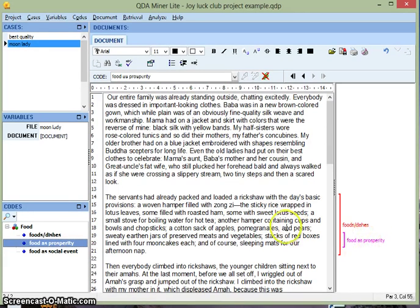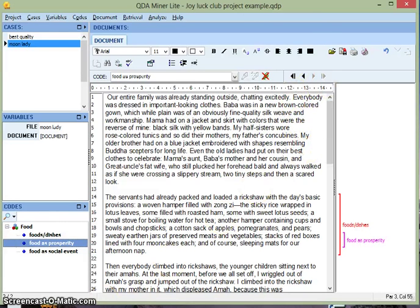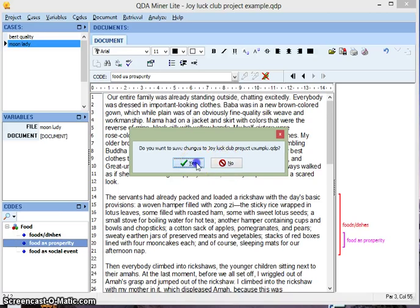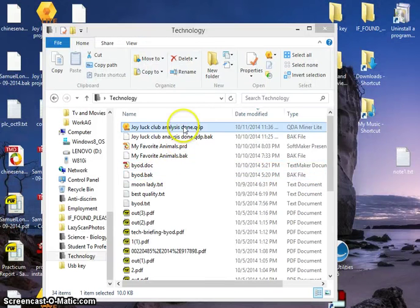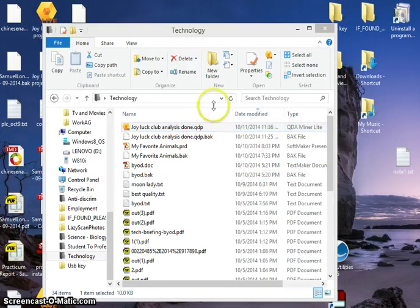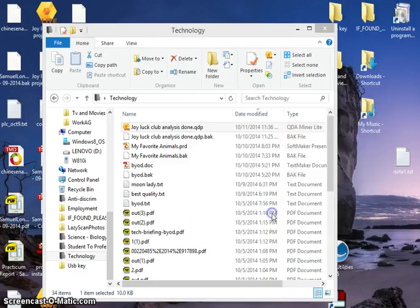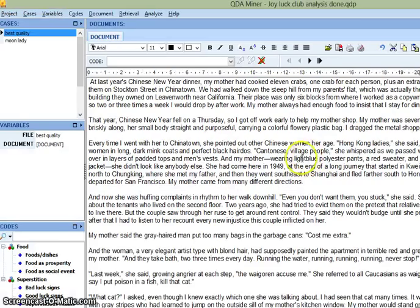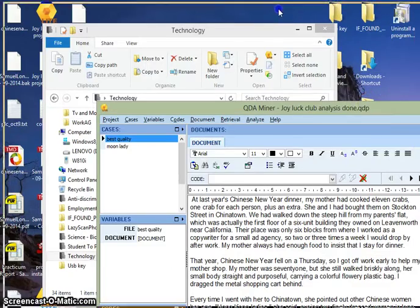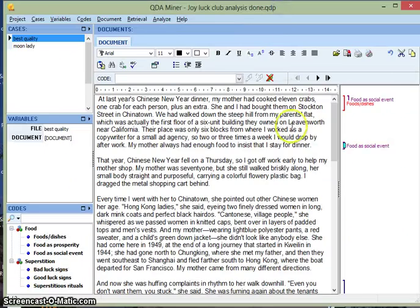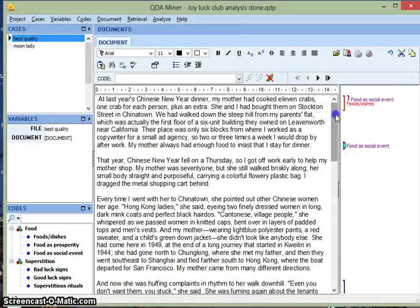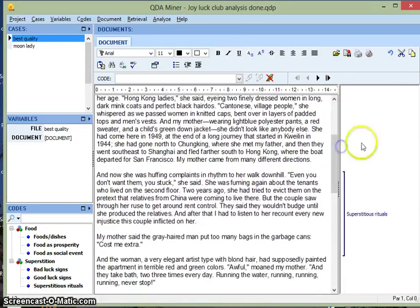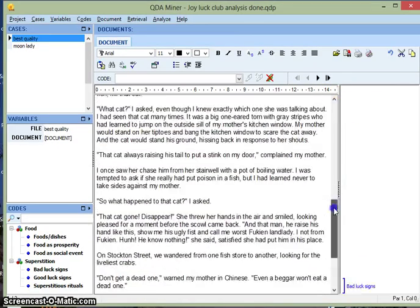Now at this point I've shown you how to code. And I'm going to close this one now and skip to a more finished version. You want to definitely save your project. Now I'm going to open one that's almost done coding. Pick Free Edition. Here's my project where I've already done quite a bit of coding. You see over here all the codes that I've added.